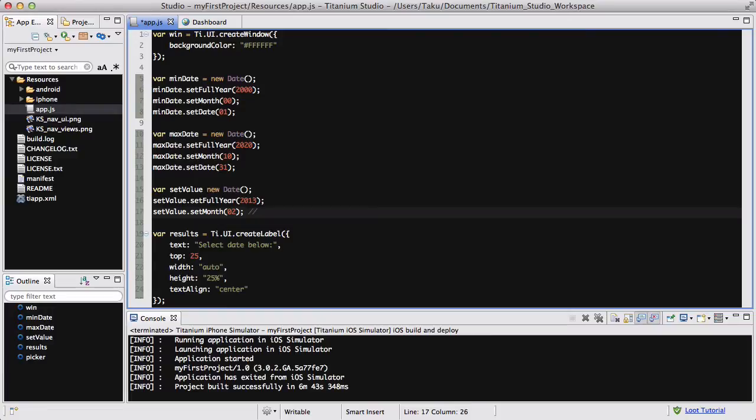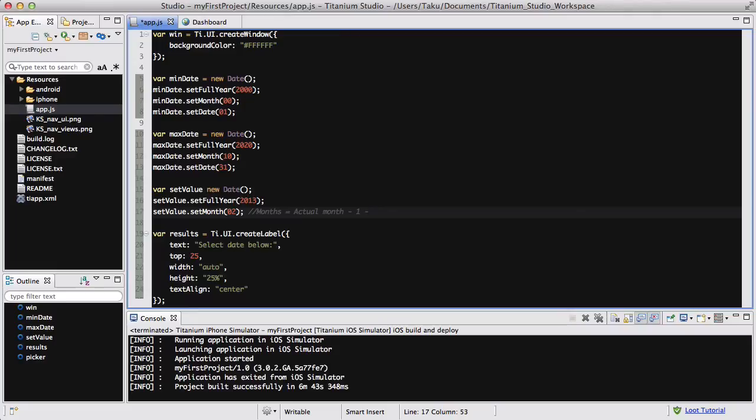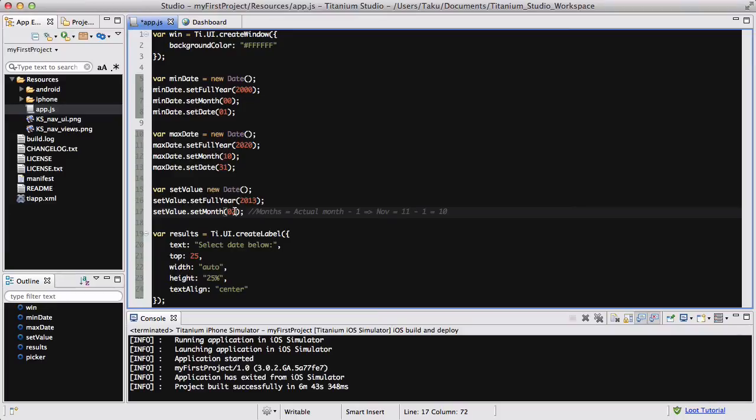So let's just write month equals actual month minus one. So it's like, November equals 11 minus one, so that equals 10. Okay? So it's January 1st, it's March now, so I set this month to 02.